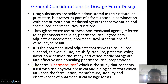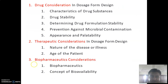General considerations in dosage form design: the character of the drug substance is very important — drug stability, determination of drug formulation stability, and prevention against microbial contamination. Acceptance and therapeutic considerations include the nature of the disease and the age of the patient. Biopharmaceutical concepts of bioavailability must be considered before bringing any dosage form to market.